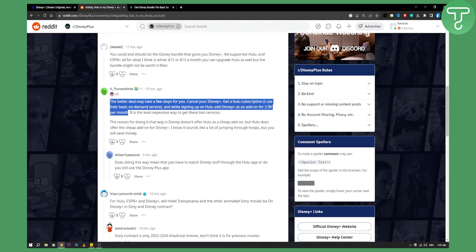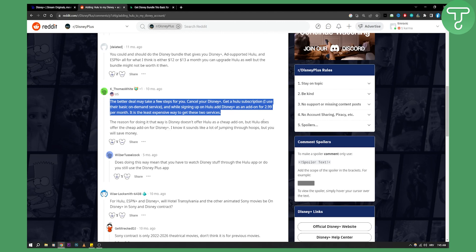So basically you will get two services, you will add Hulu in Disney Plus. And as you can see, the reason for doing it that way is Disney doesn't offer Hulu as a cheap add-on, but Hulu does offer a cheap add-on for Disney Plus. I know it sounds like a lot of jumping through hoops, but you will save money.